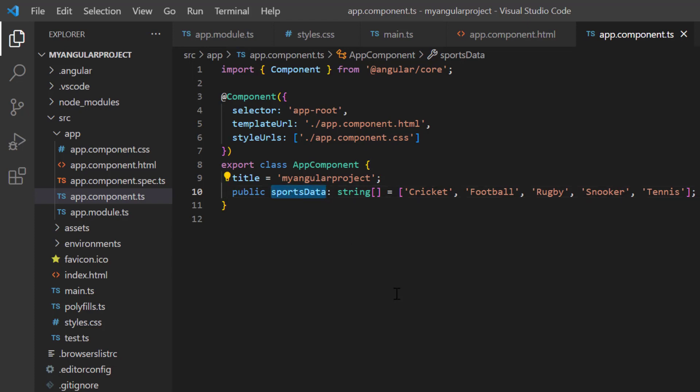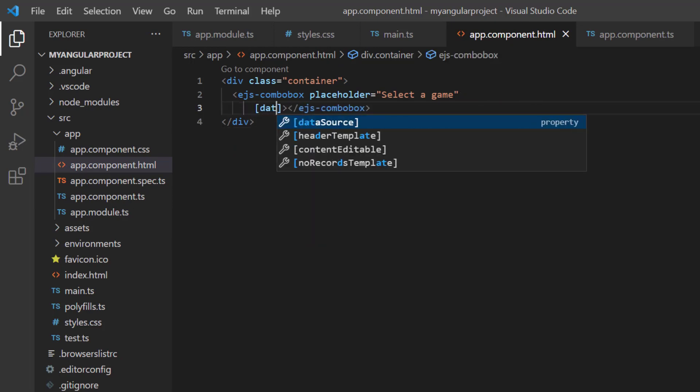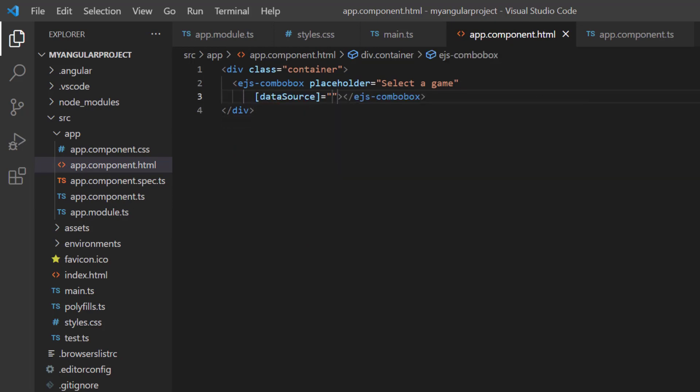In the app.component.html page, I assign that sports data to the data source property of the ComboBox component. I also need to map the text and value fields while binding the data.